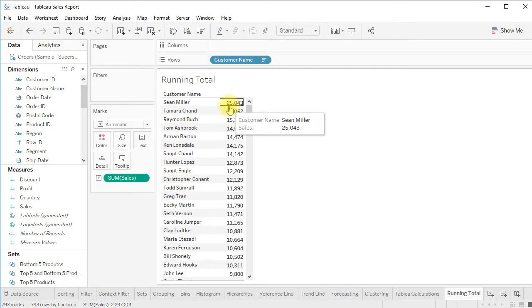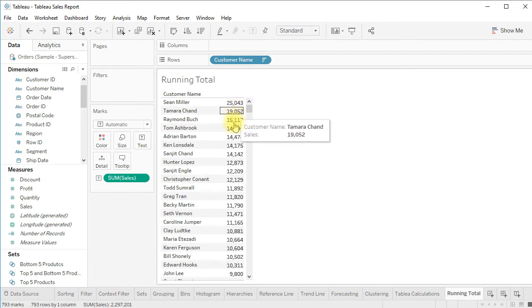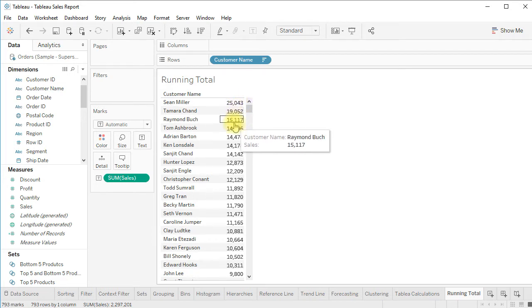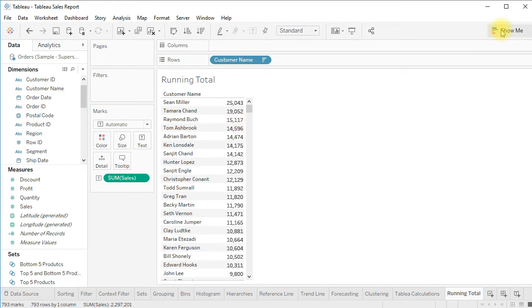You can see the total of Sean Miller is 25,000, Tamara is 19,000, and Raymond is 15,000. Now let's click on Show Me and create a bar chart.